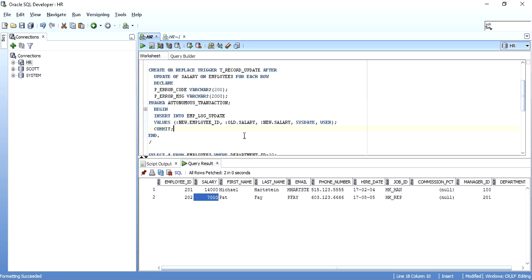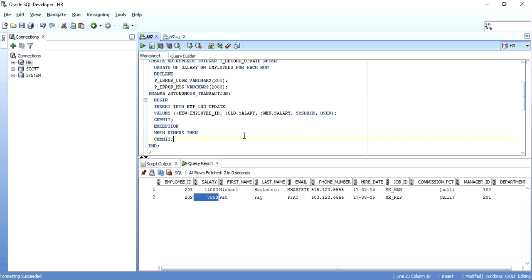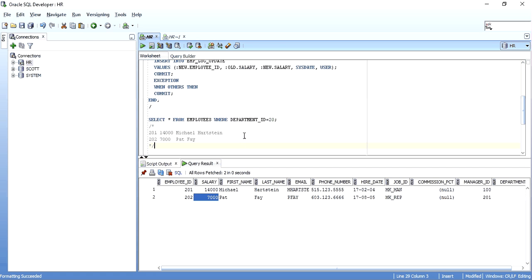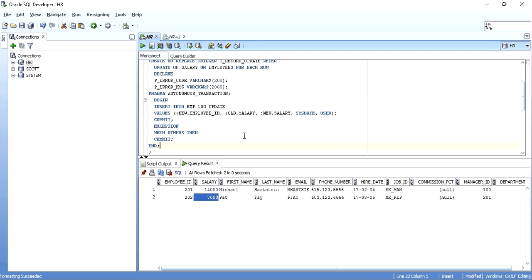So this is the video about using PRAGMA AUTONOMOUS_TRANSACTION and committing inside a trigger. Thank you for watching. Please let me know what you think in the comments, and please do like, share, and subscribe.